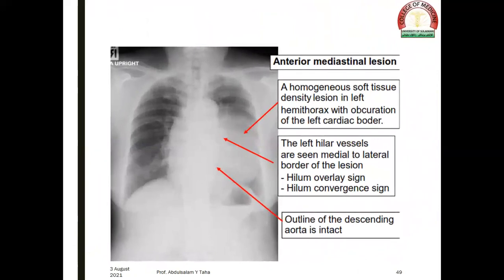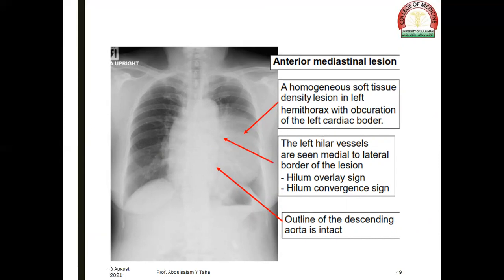In this radiograph, there is a homogeneous opacity on the left side with the left cardiac border invisible. The left hilar vessels are seen medial to the lateral border of the lesion. Therefore, the hilum overlay sign and hilum convergence sign are both positive, and the diagnosis is an anterior mediastinal lesion.